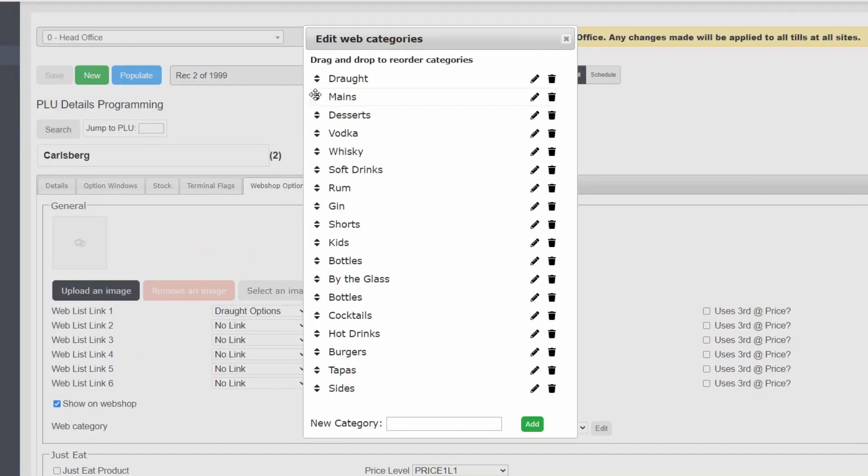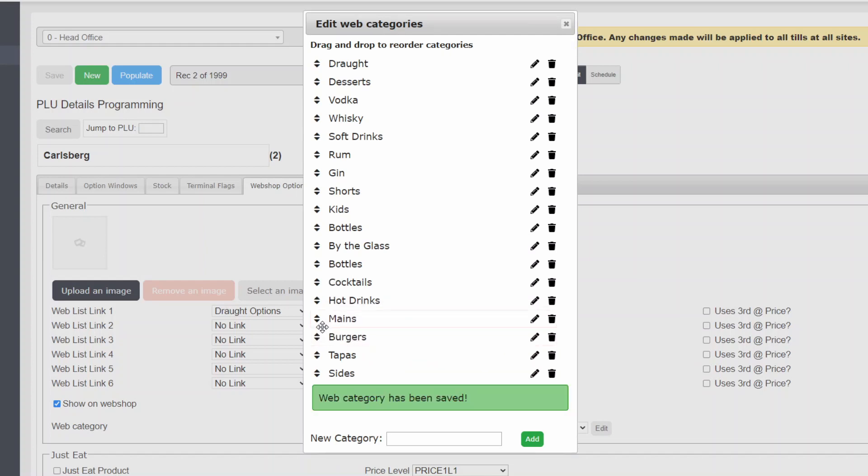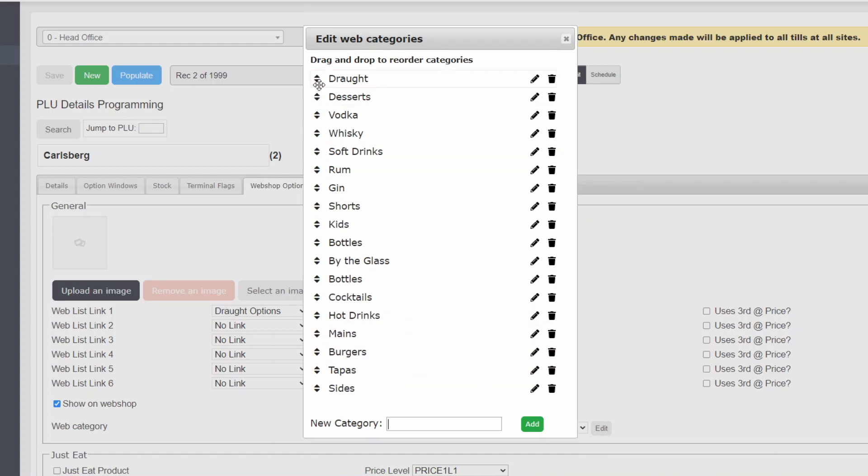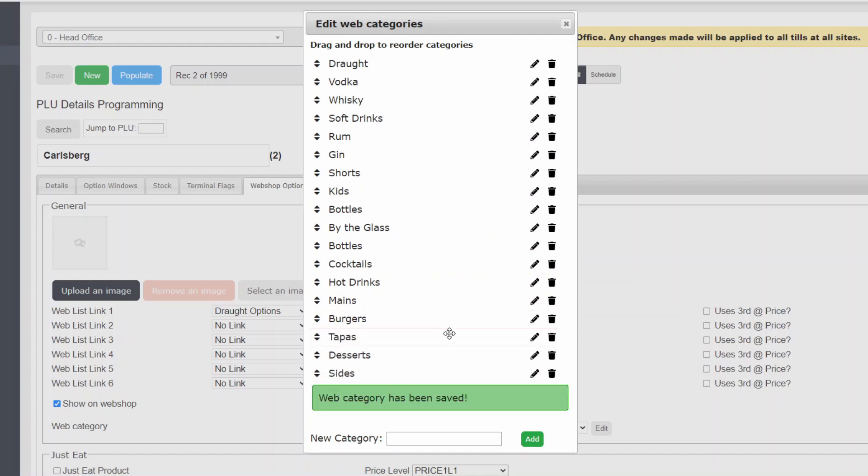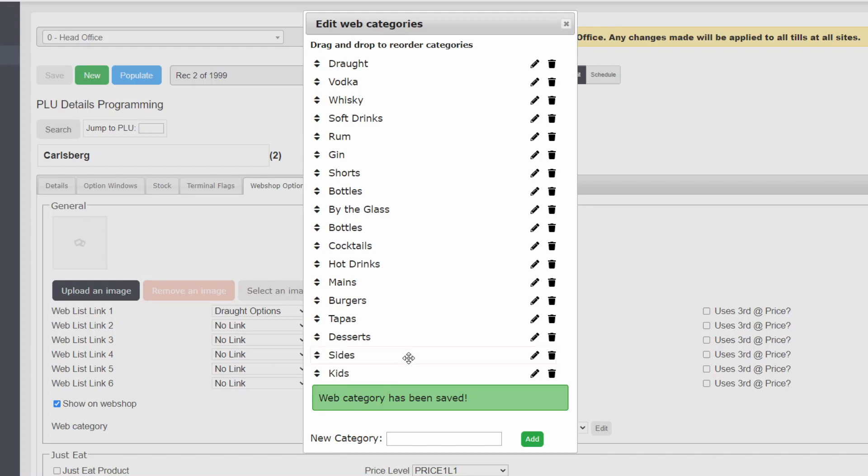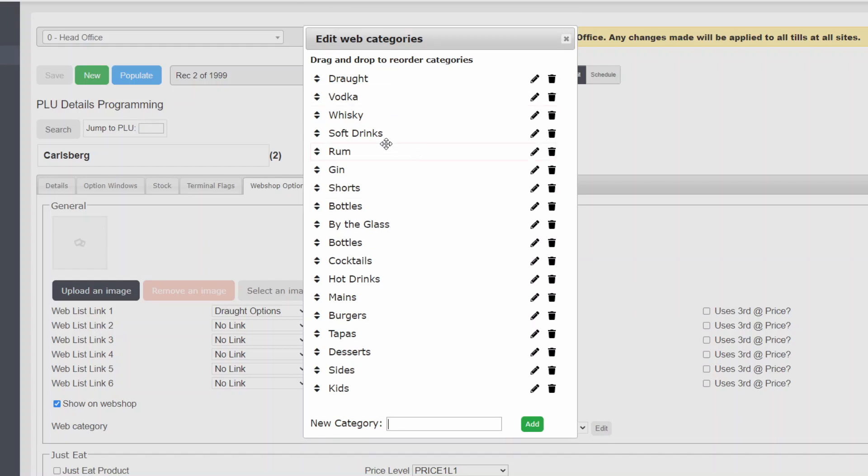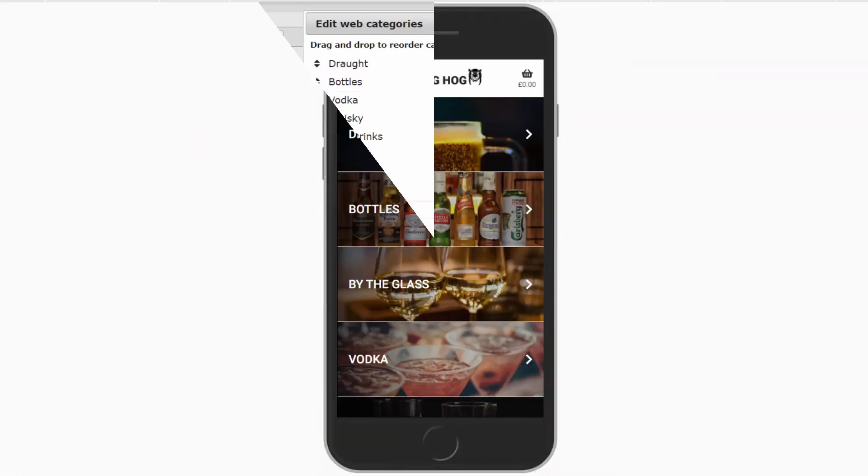First of all, you will want to organize your categories so that they are grouped in a logical order. This can easily be done by dragging and dropping. A good starting point, as in this example, is to have all of your food and drinks next to each other. This will ensure your customer does not miss their favorite dish.